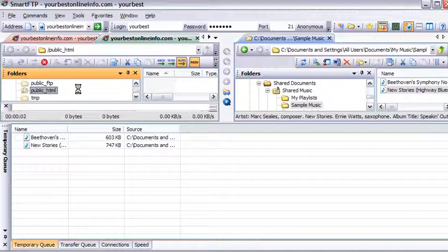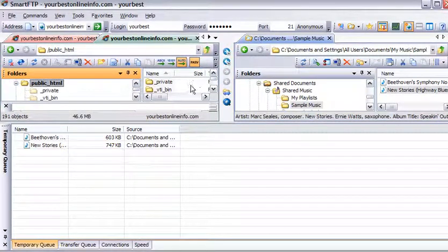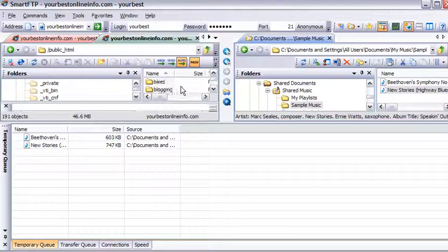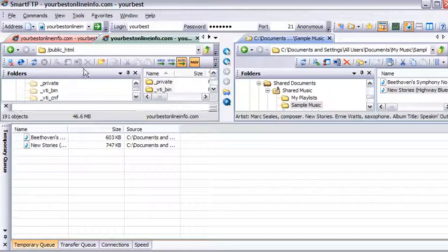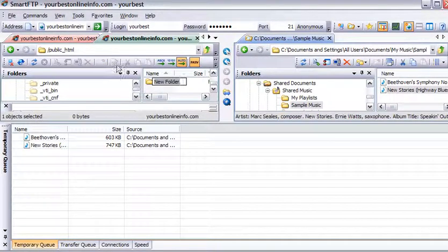Then it will bring the contents up in here. This is what's inside public_html. There are all these files and folders here. Now we can create a new folder from here just by clicking on this little folder button. So we'll click on that and call it music.